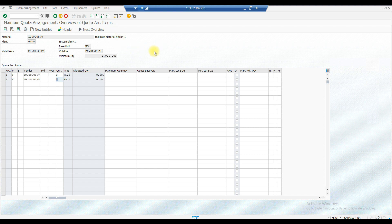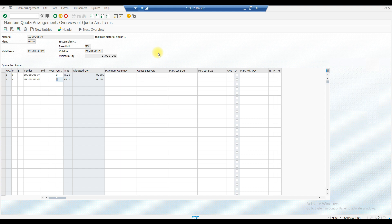That's all about the quota arrangement record. You can create multiple vendors and assign quotas to distribute purchasing of materials between them. We have completed the organizational data and master data sections. Next class we will start the purchasing cycle. That's it for today — bye, take care, and keep learning.